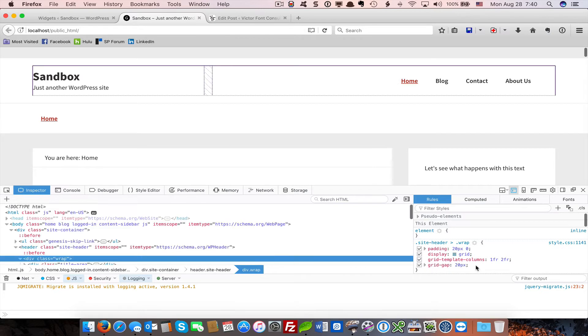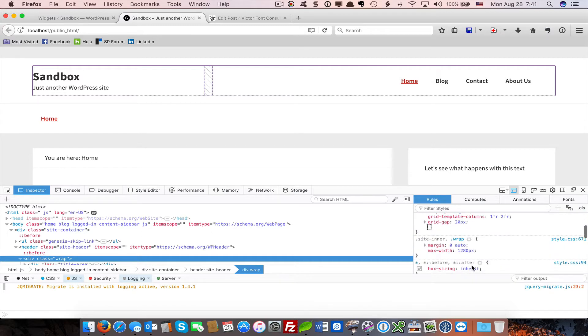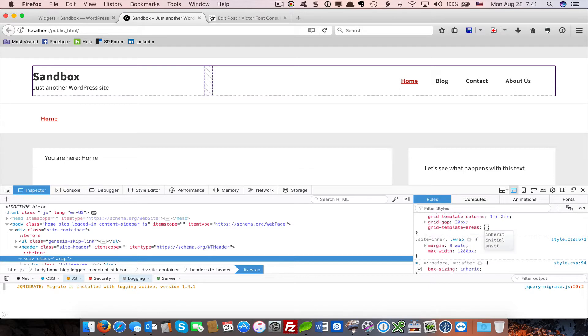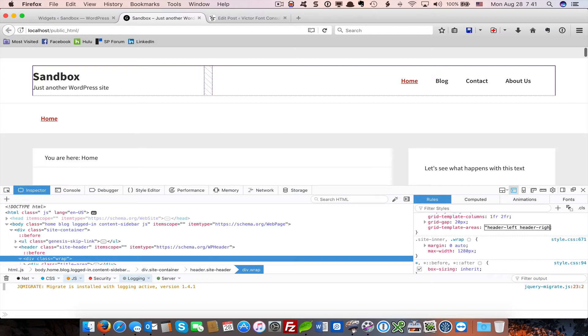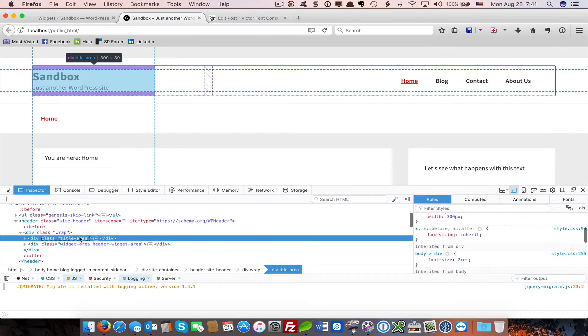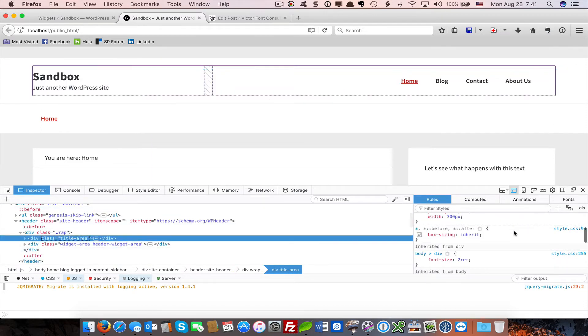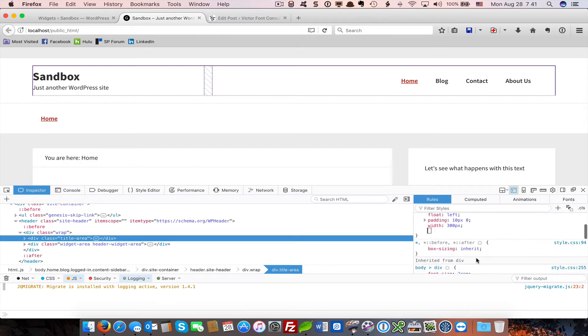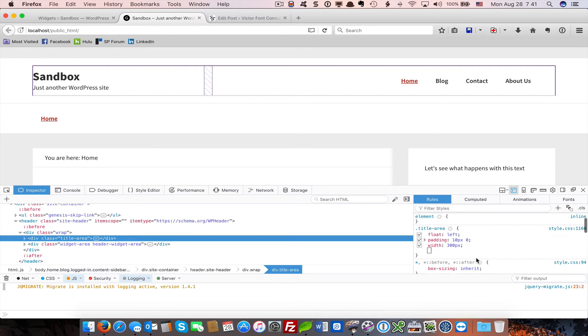We're going to add another directive to our CSS site header wrap called Grid Template Areas. And I'm just going to call the areas header left and header right. Now, initially, when you assign an area in CSS Grid, content flows from the first grid item to the last. We can change that using a grid area. We've created the grid area templates.